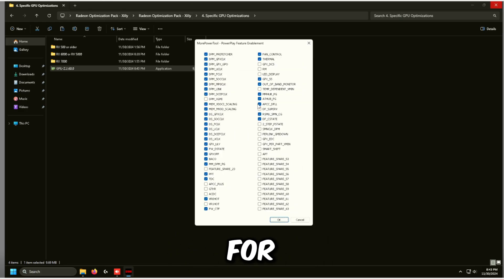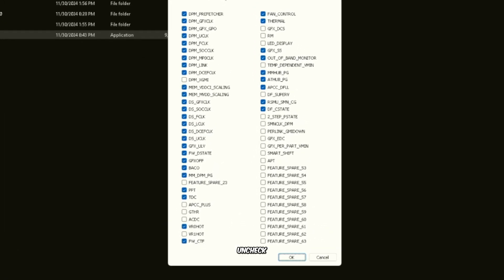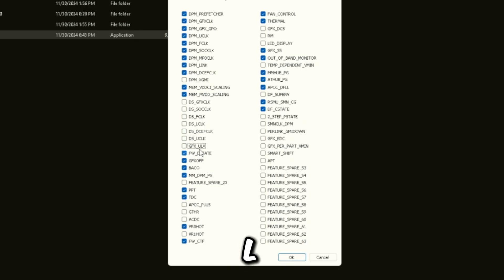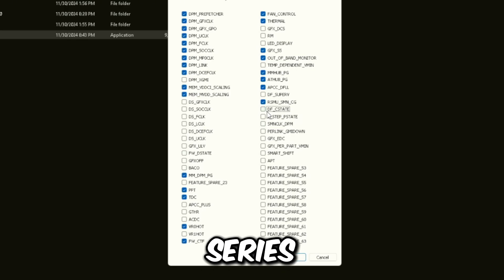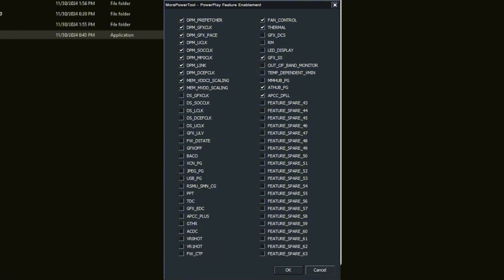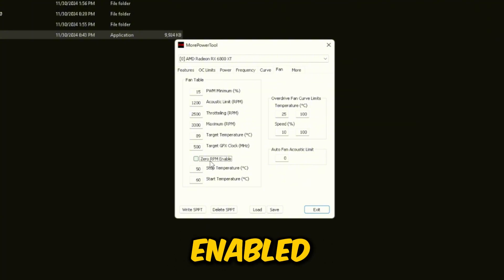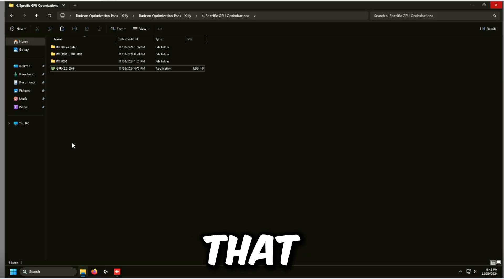Click Feature Control. For RX 6000 series, uncheck the DS underscore checkboxes, uncheck GFX_ULV, uncheck FW_DSTATE, uncheck GFX Off, uncheck DAC Zero, and uncheck DF_CSTATE. A screenshot of the RX 5000 series settings will be shown — they're slightly different but similar. Press OK. Under Fan, uncheck Zero RPM Enable. Click Write SPPT — it will say successfully added. Press OK, then click Exit.